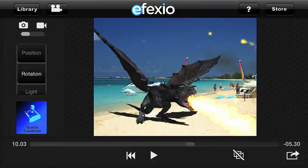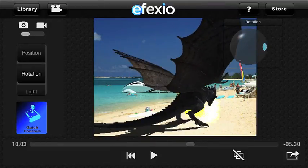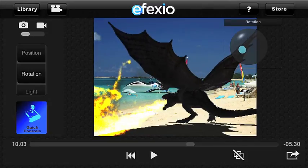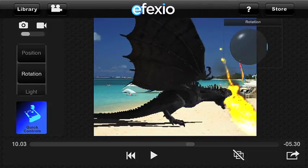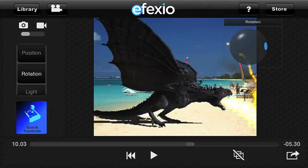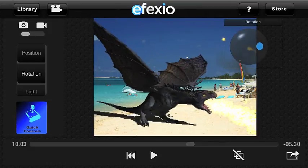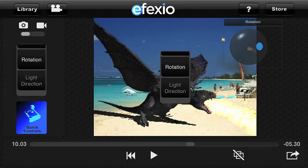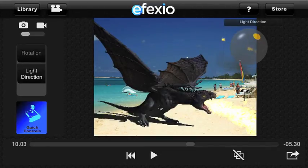Once rotation is selected, sliding your finger on the screen will rotate the dragon. If I want to move the shadows I select light direction using the wheel. Sliding your finger across the screen will now move the shadows.